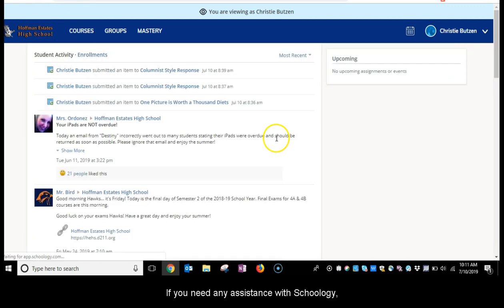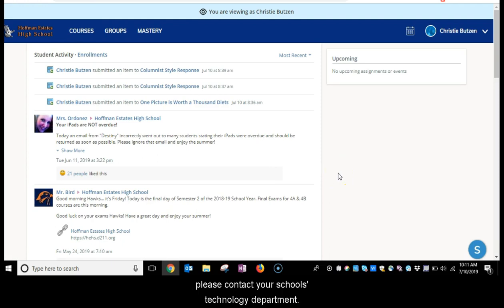If you need any assistance with Schoology, please contact your school's technology department.